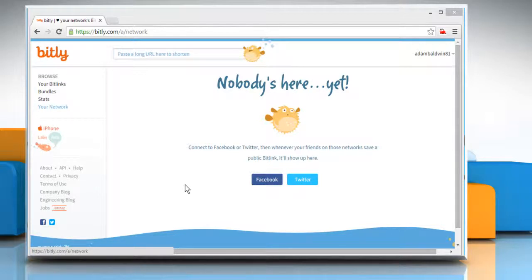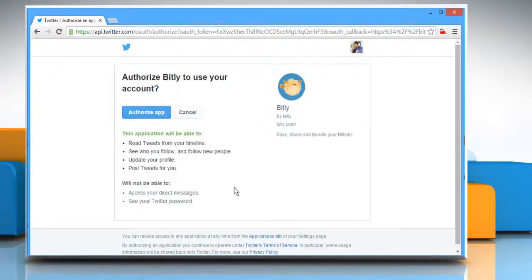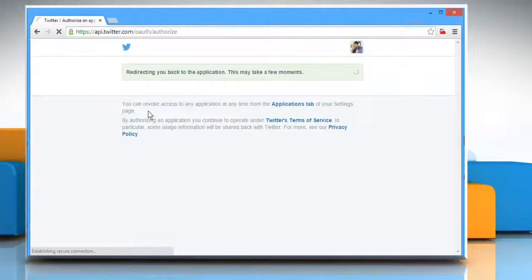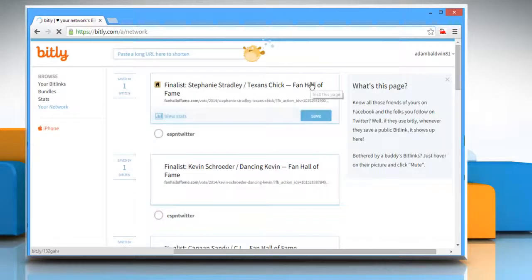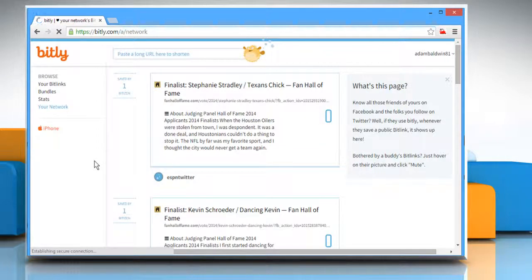Now, to connect your Twitter account to Bitly, click on the Twitter button that appears on the page. Click on the Authorize app button. After granting the permission, you will be redirected back to your Bitly account page.